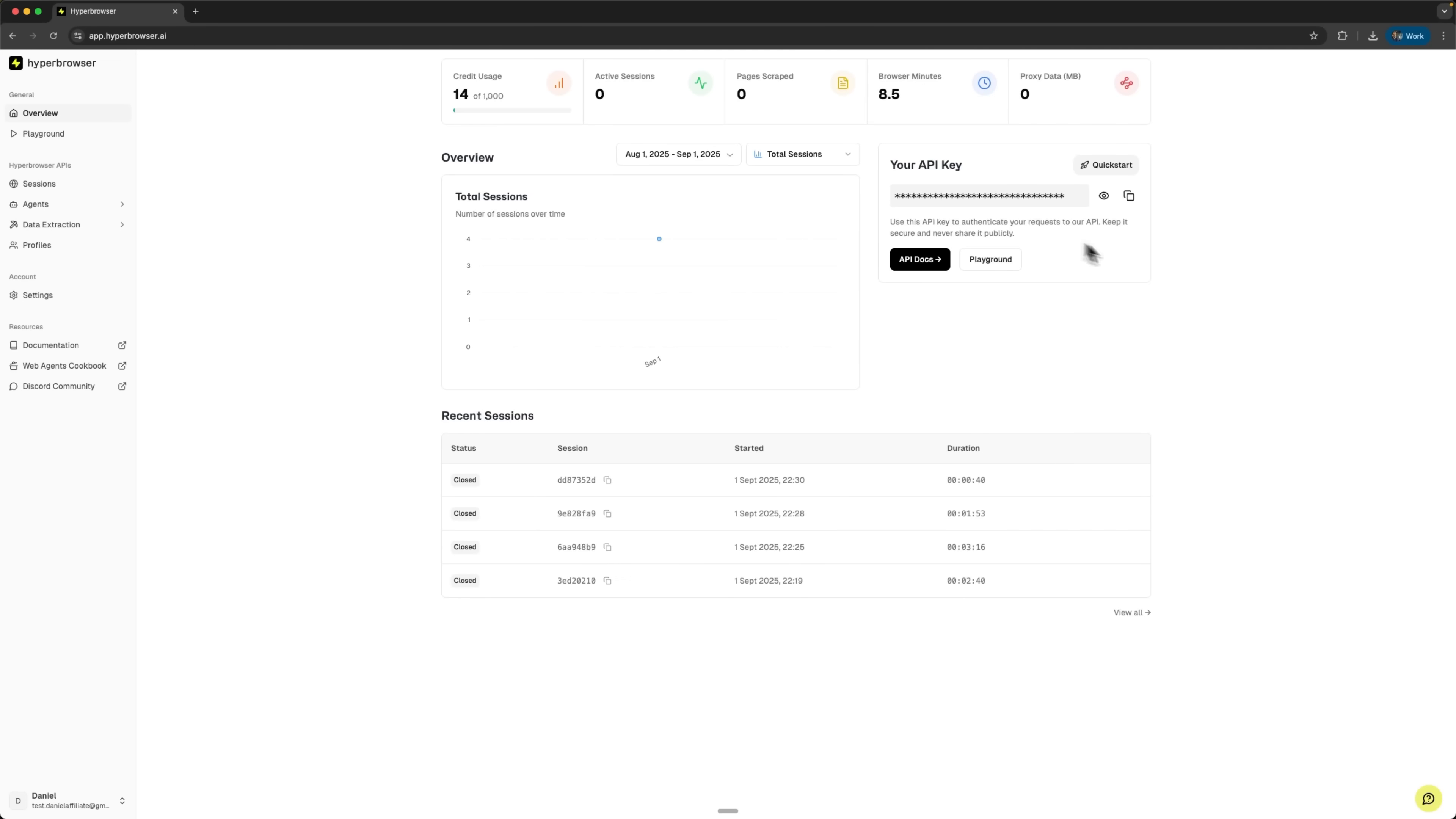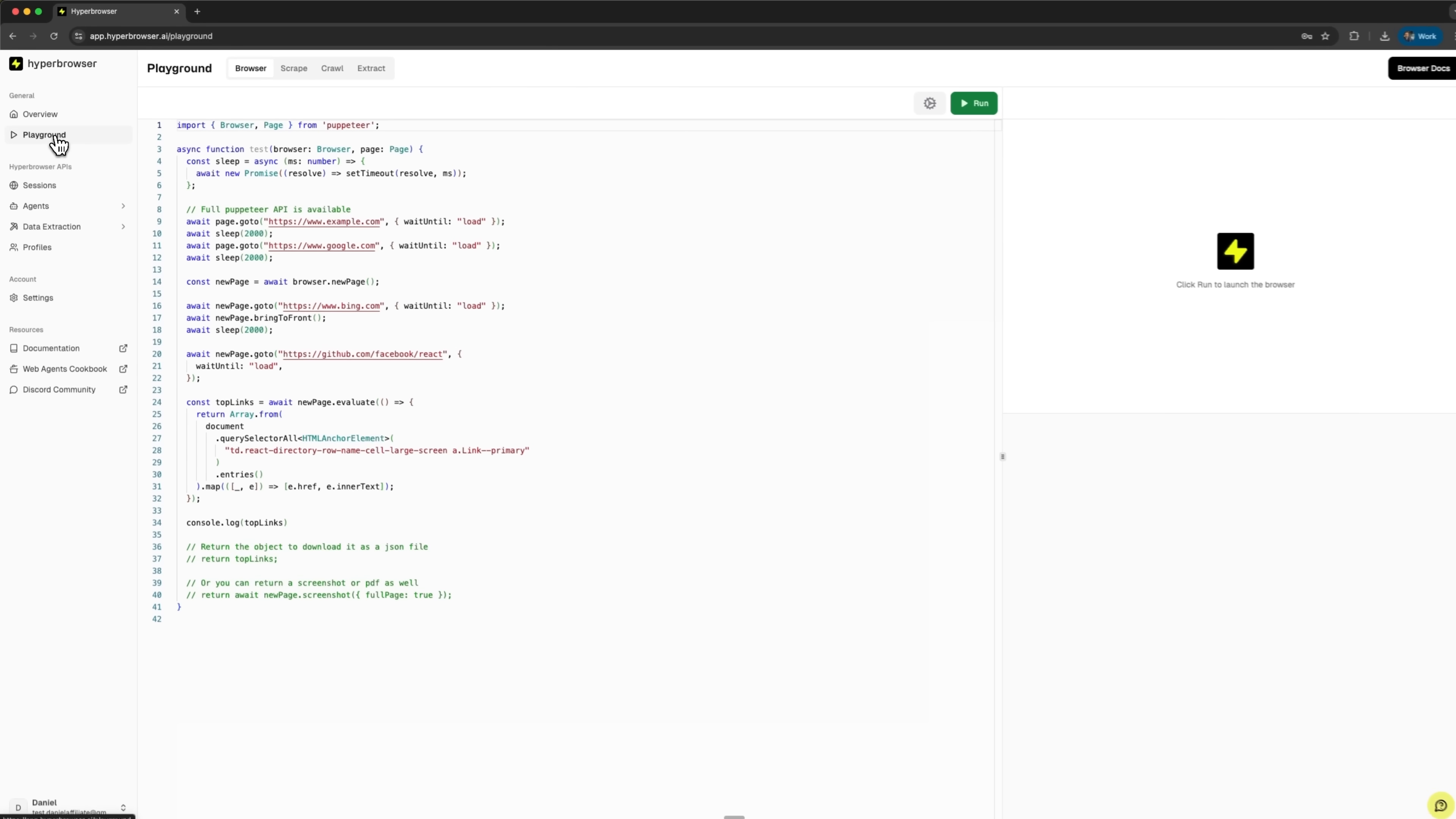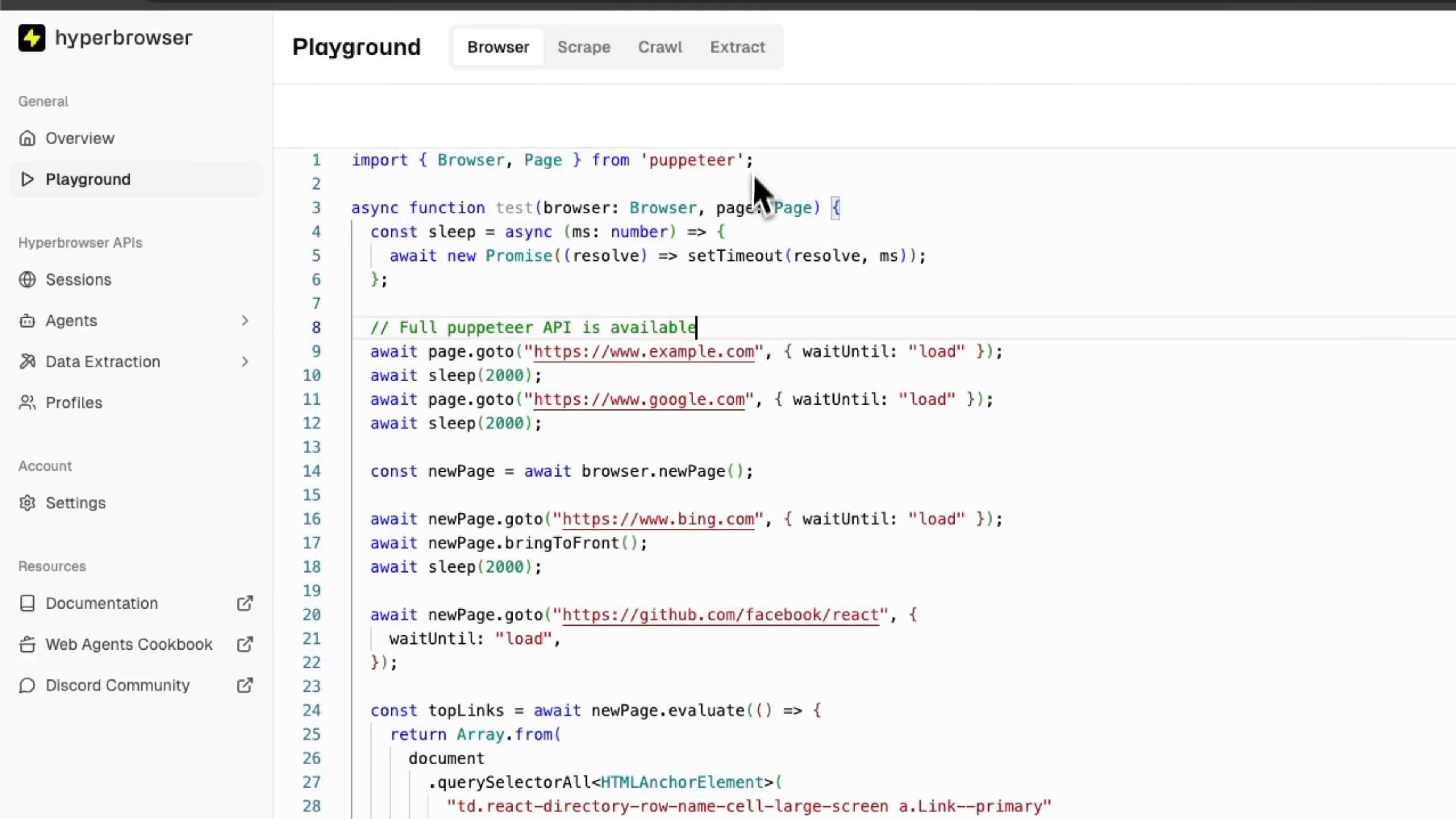In the overview section, we see general statistics and usage information. But the real magic happens in the playground. This is an interactive environment for testing your automation code. Here we can see a JavaScript example that we can run right away. The code uses the Puppeteer API, which is the industry standard for browser automation. Let's examine what this script does step by step.